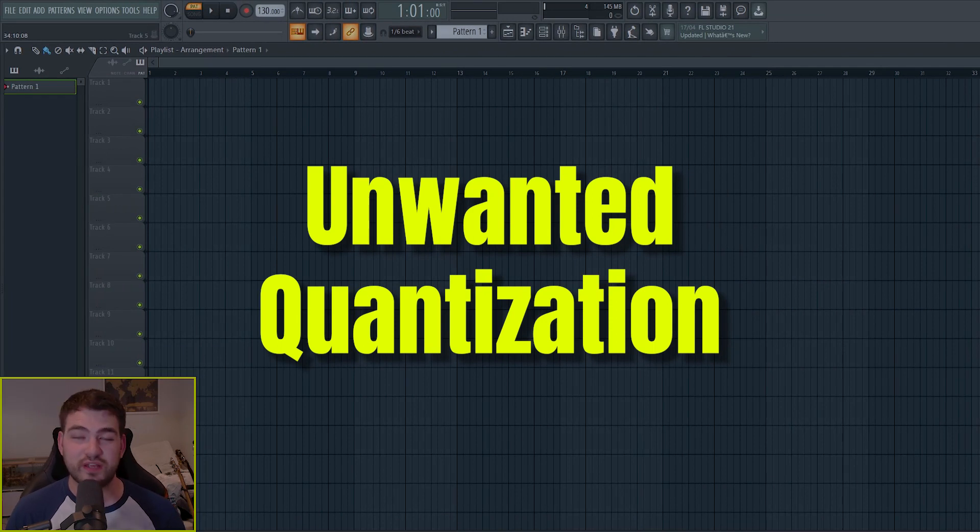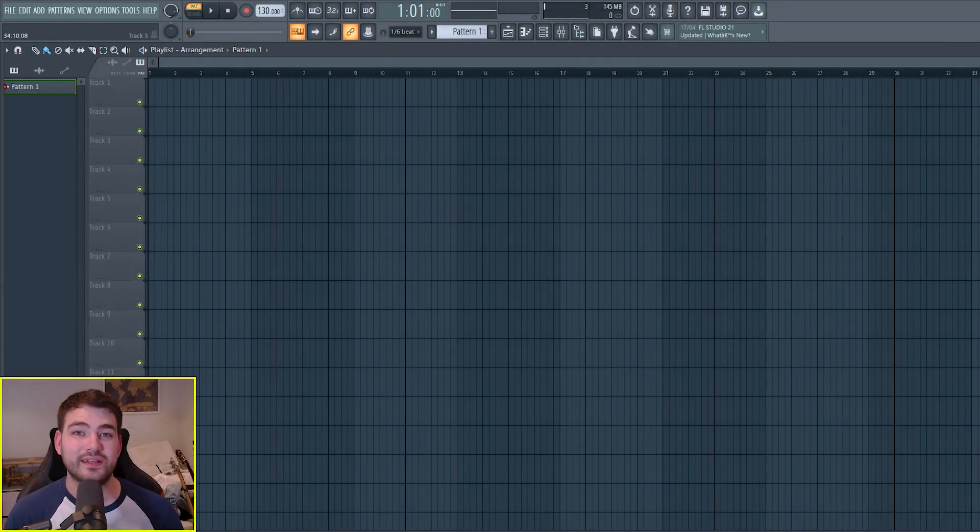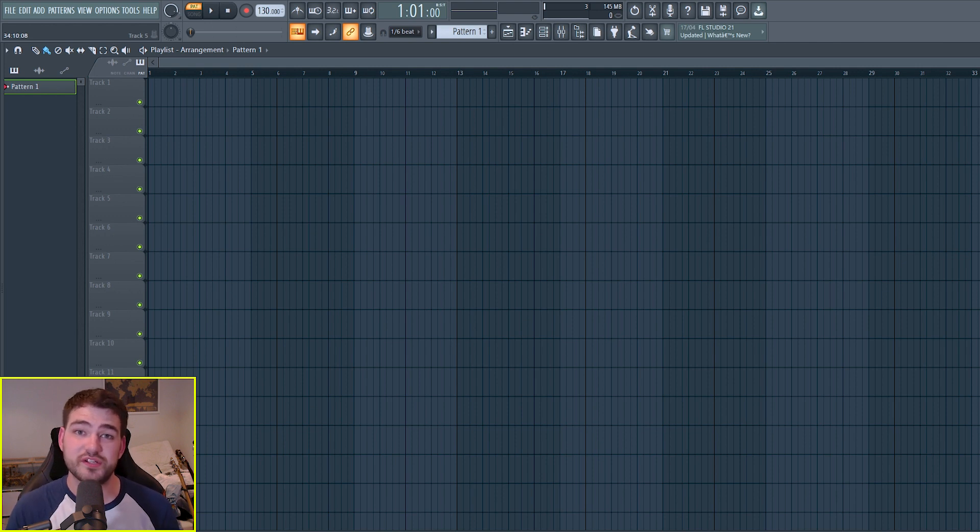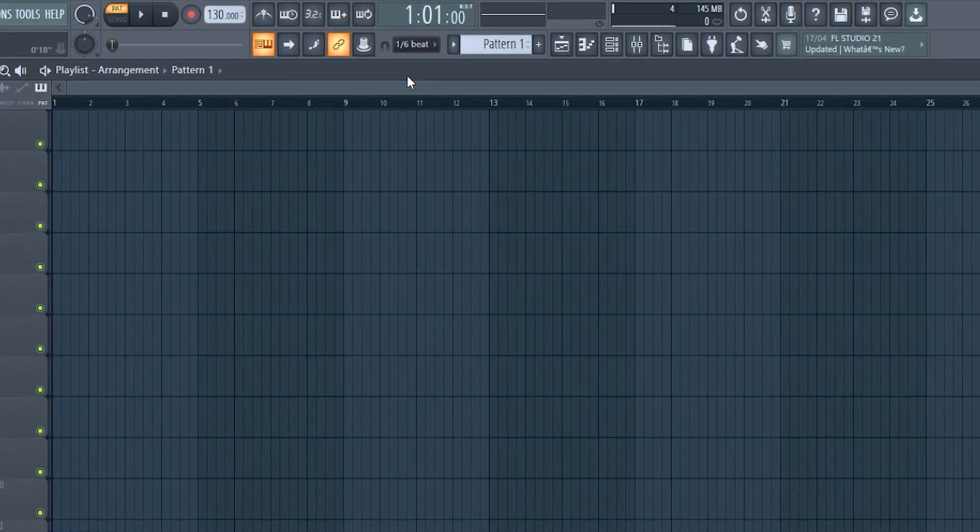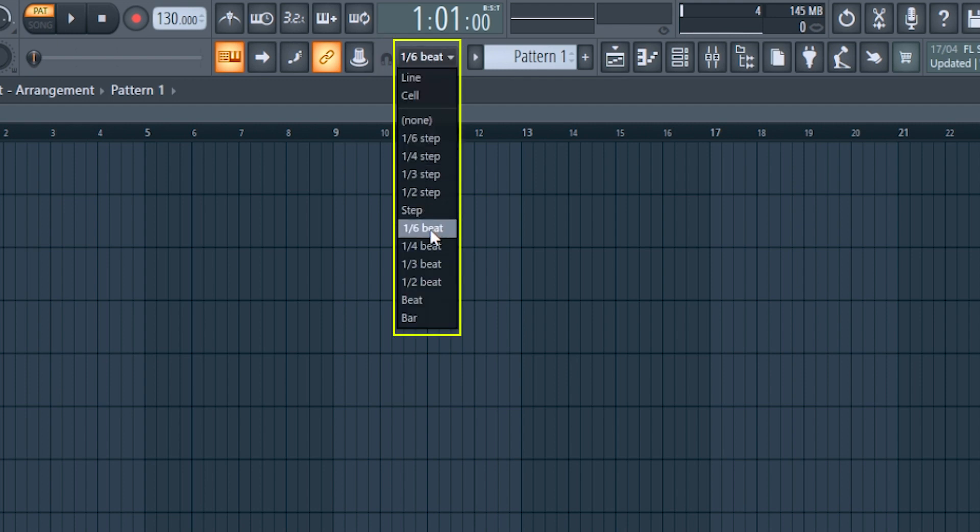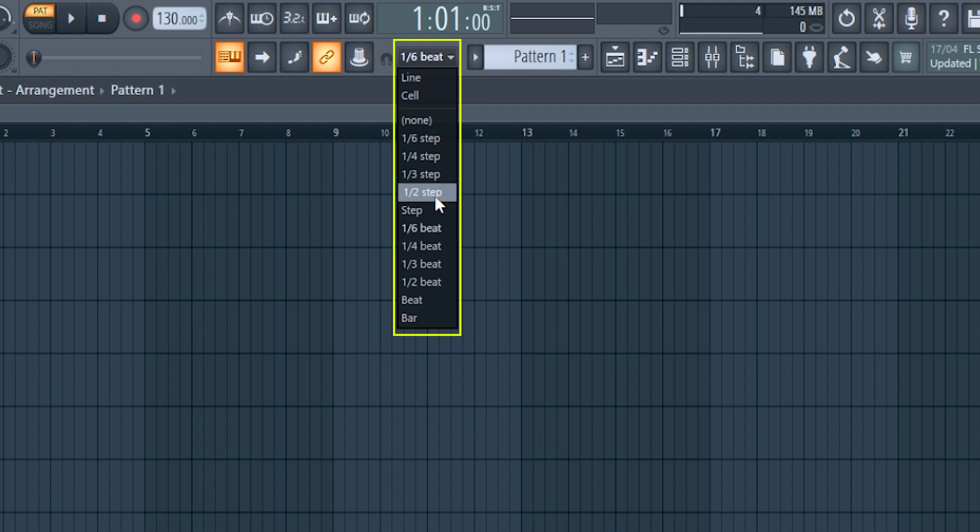And that's what's causing some timing issues. To do this, go to the top bar and locate the magnet symbol. And next to it, there's a dropdown. And as you can see right now, mine is selected on a sixth beat. So my MIDI notes are going to be quantized in six beats. In order to get rid of that, you just need to click on none.